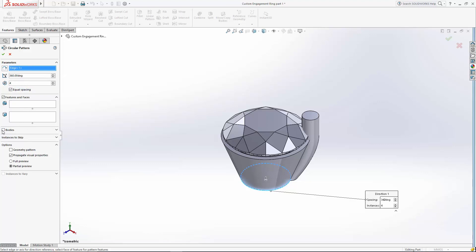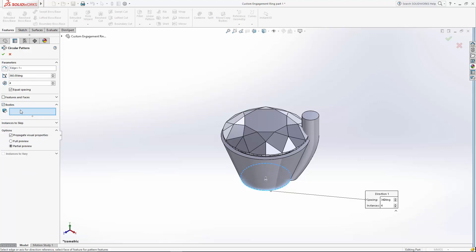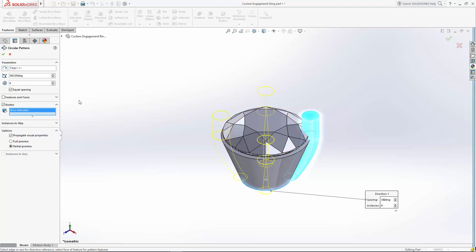And down here, we want to use the bodies. Select your prong, and it gives you a full preview. It looks good.